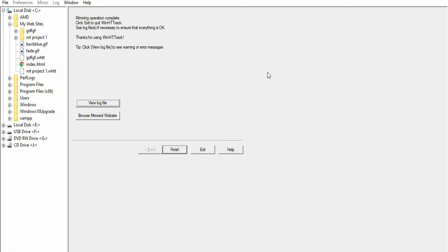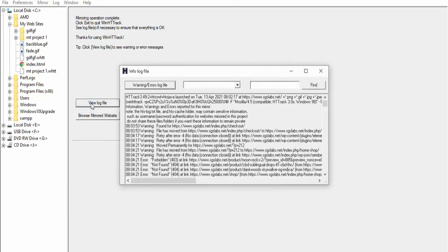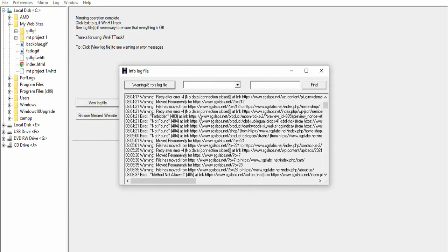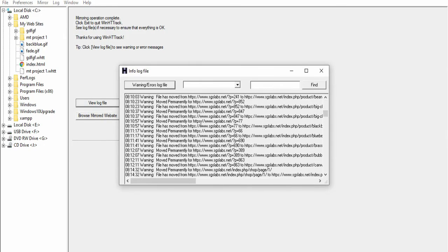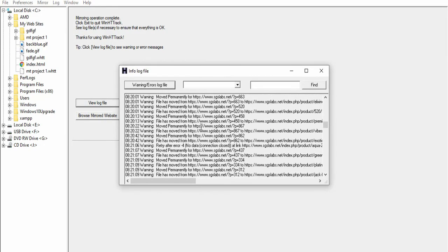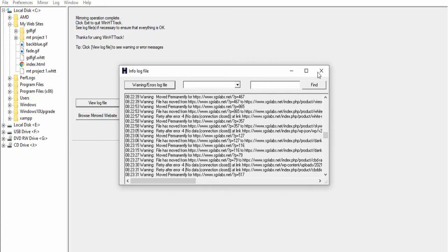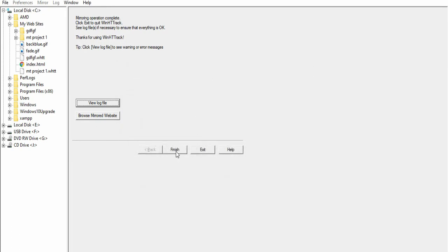When the download is complete, you click on finish. Or you can visit the log file. I'm going to click on finish.